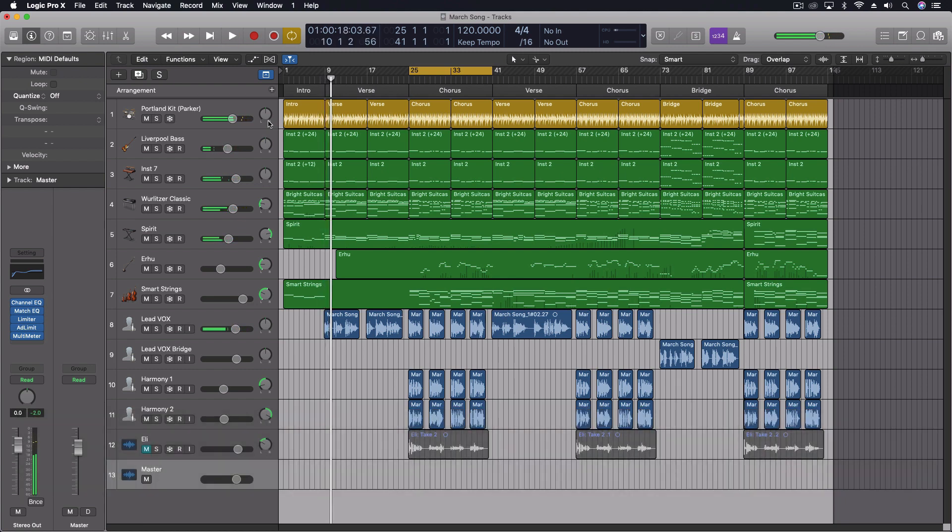And when I push stop, it stops, or the play button again, it pauses. Now, with the stop button, we have a number of different options.